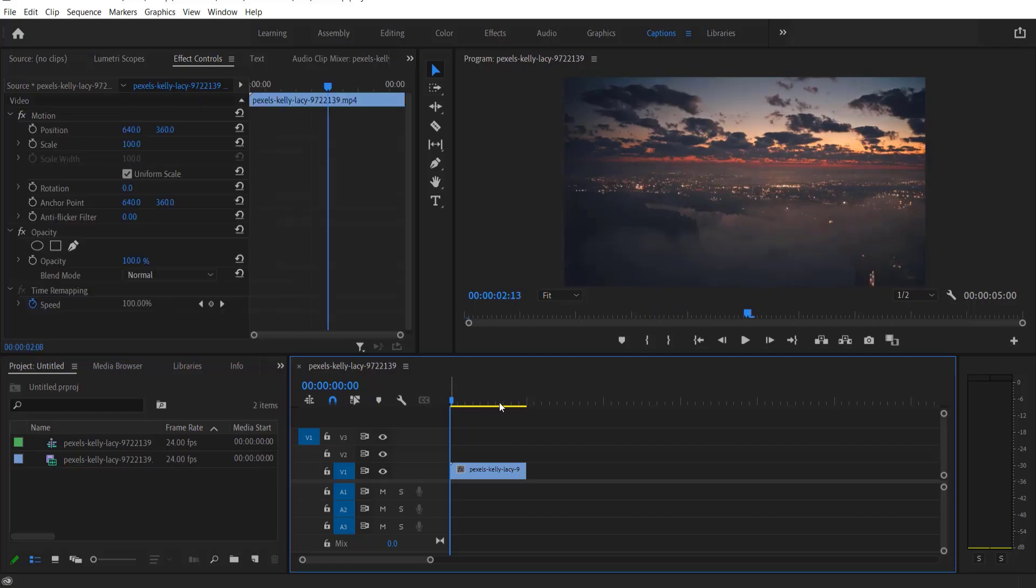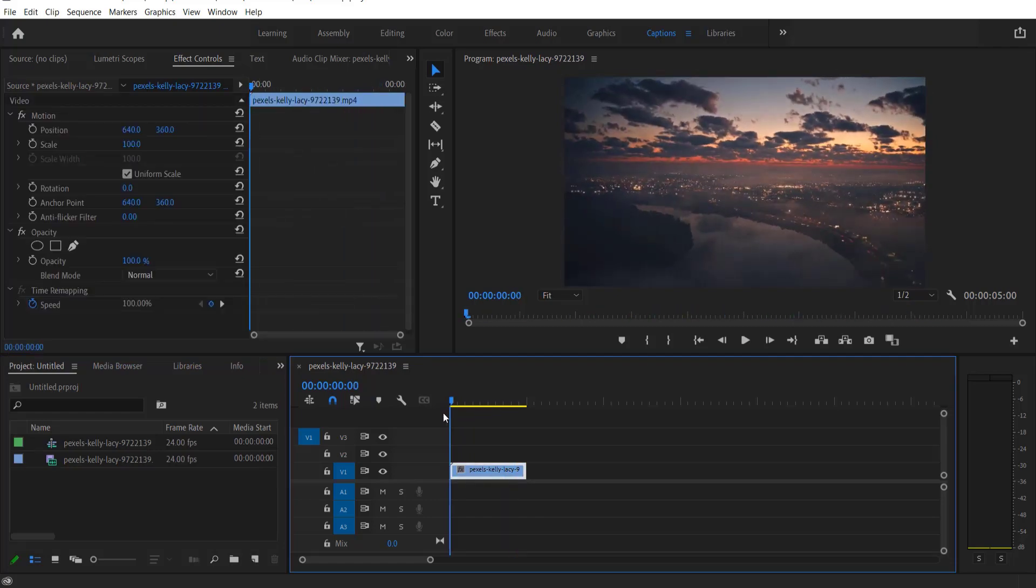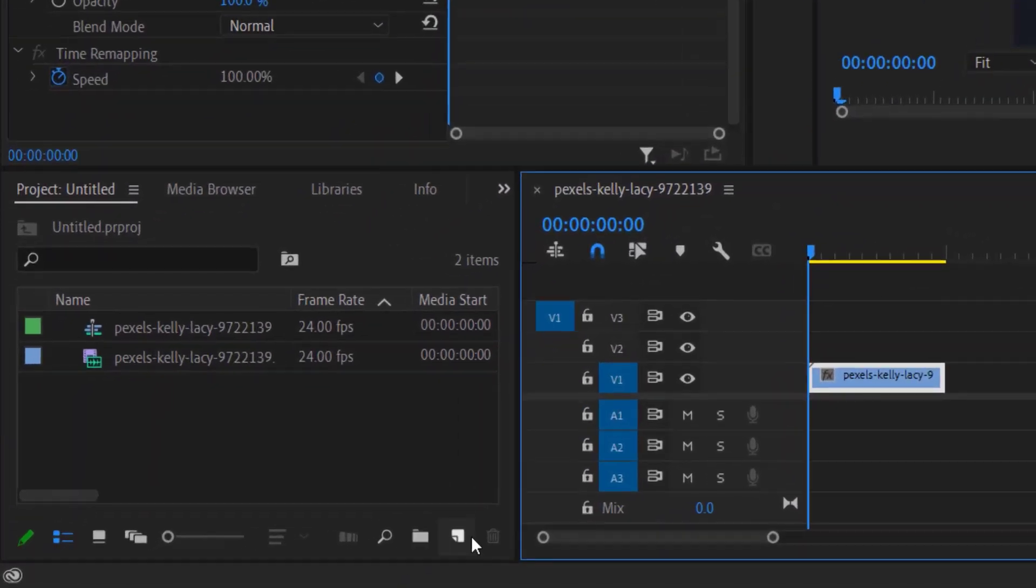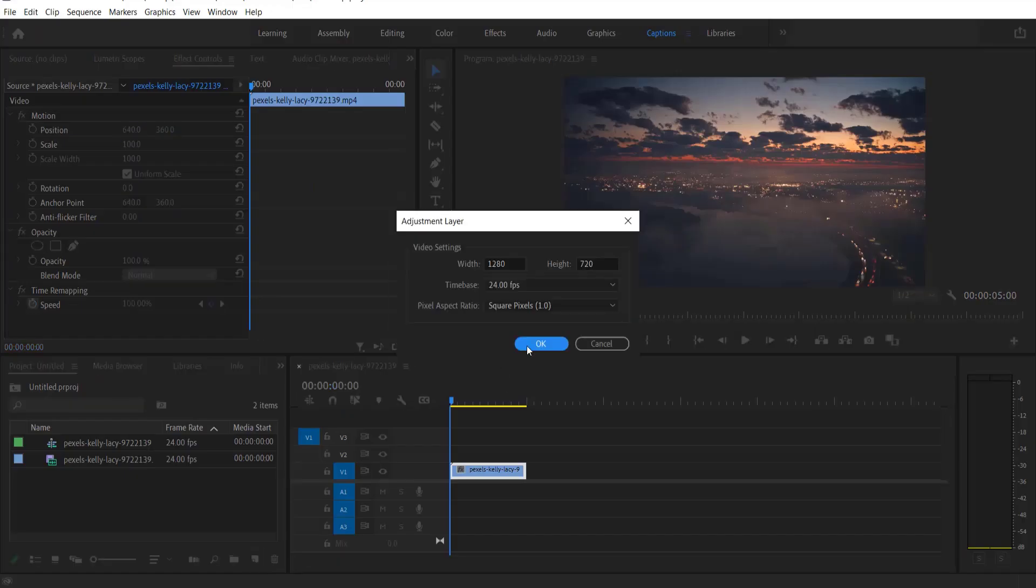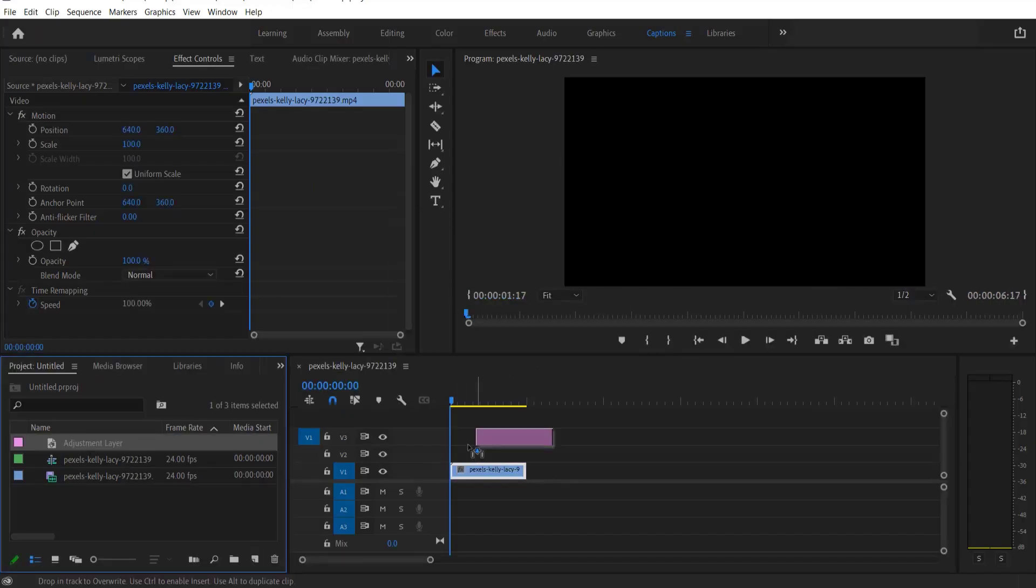So this is my video right here. First thing we're going to do is go to new item, adjustment layer. Now I'm going to drag this adjustment layer over here.